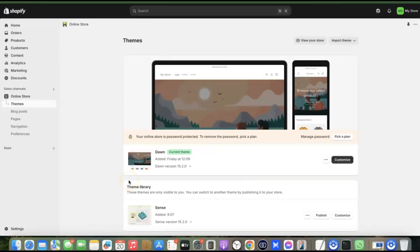Hello guys, welcome back to my YouTube channel. In today's video I'm going to show you the best Shopify payment gateway for your Shopify store. For example, if you want to start a Shopify store and you're looking for the best payment gateway you can add in order to be able to receive payment on your Shopify website, stick around and watch this video to the end.